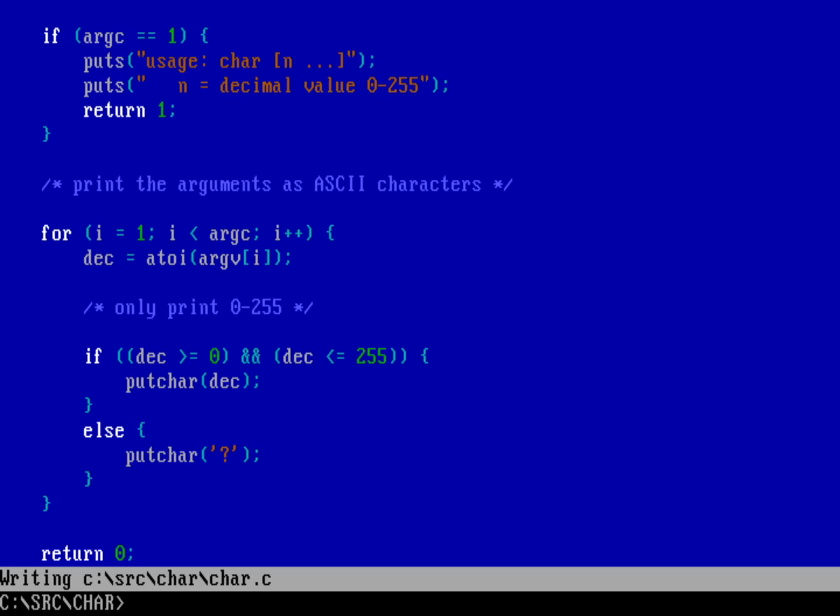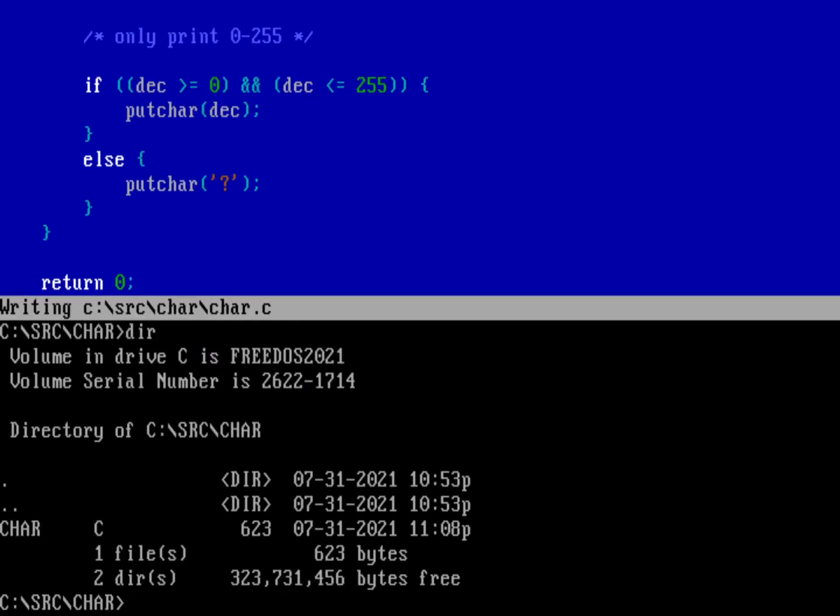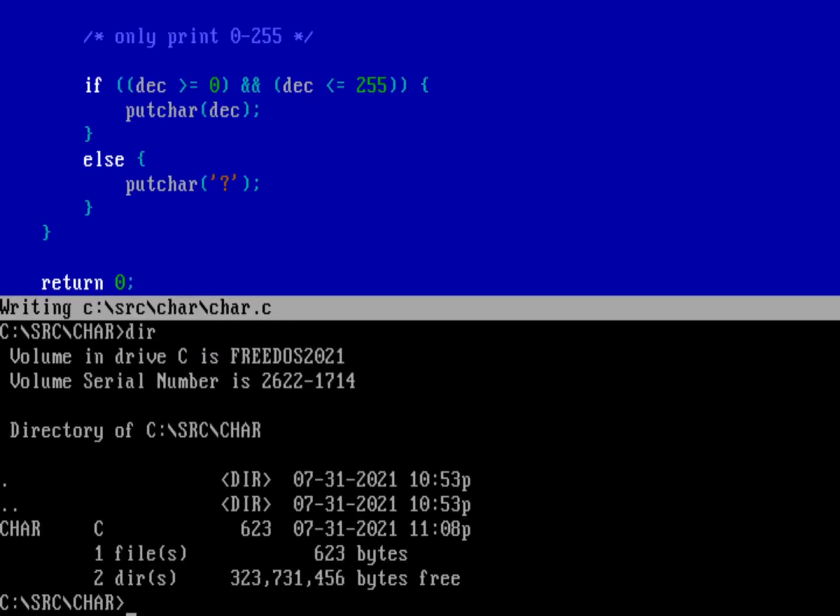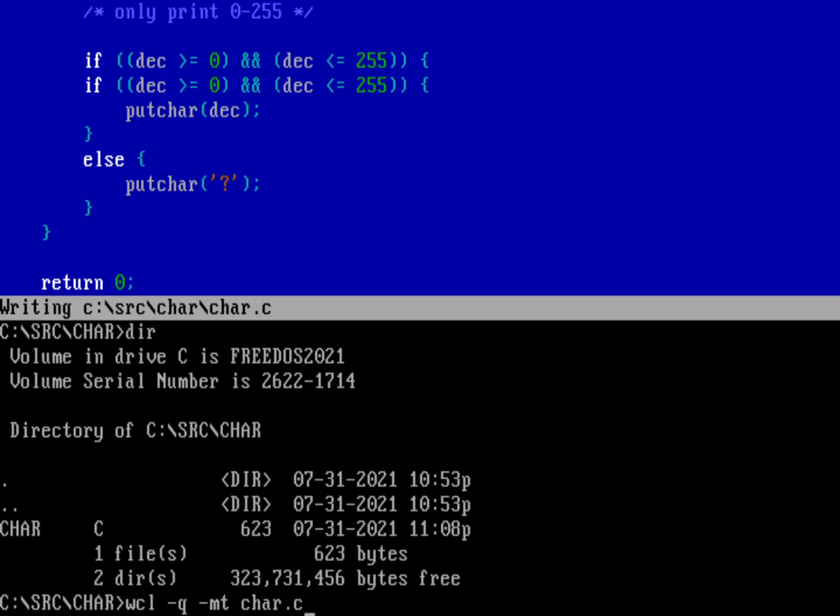Now let's go ahead and compile our program. We're going to use the Watcom compiler and linker, which generates a lot of output. So we'll make it a little bit quieter by using -q. It'll still print out errors and things. And then we'll put in a memory model of tiny because we don't need this to be a big program. And then we'll do char.c.